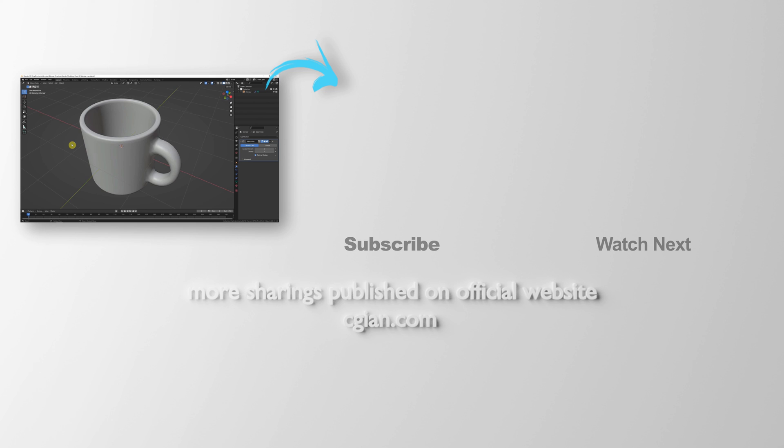Thank you for watching this video. Please subscribe to this channel. More videos will be shared with you. I am Artis B. See you in the next video. Bye-bye.